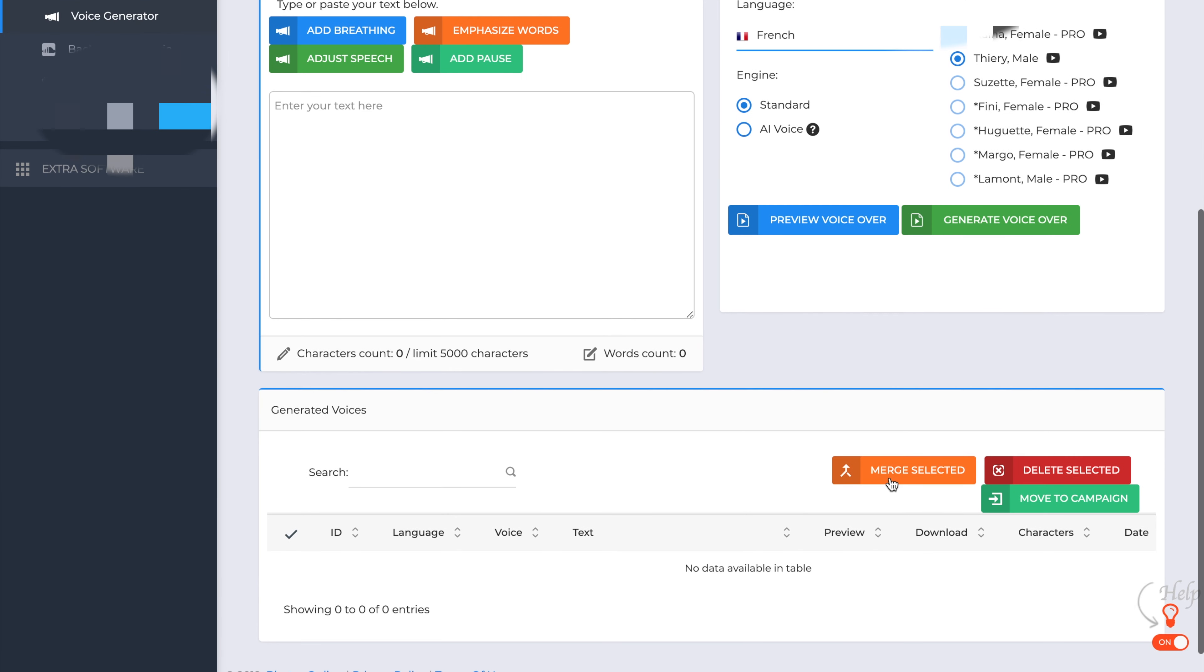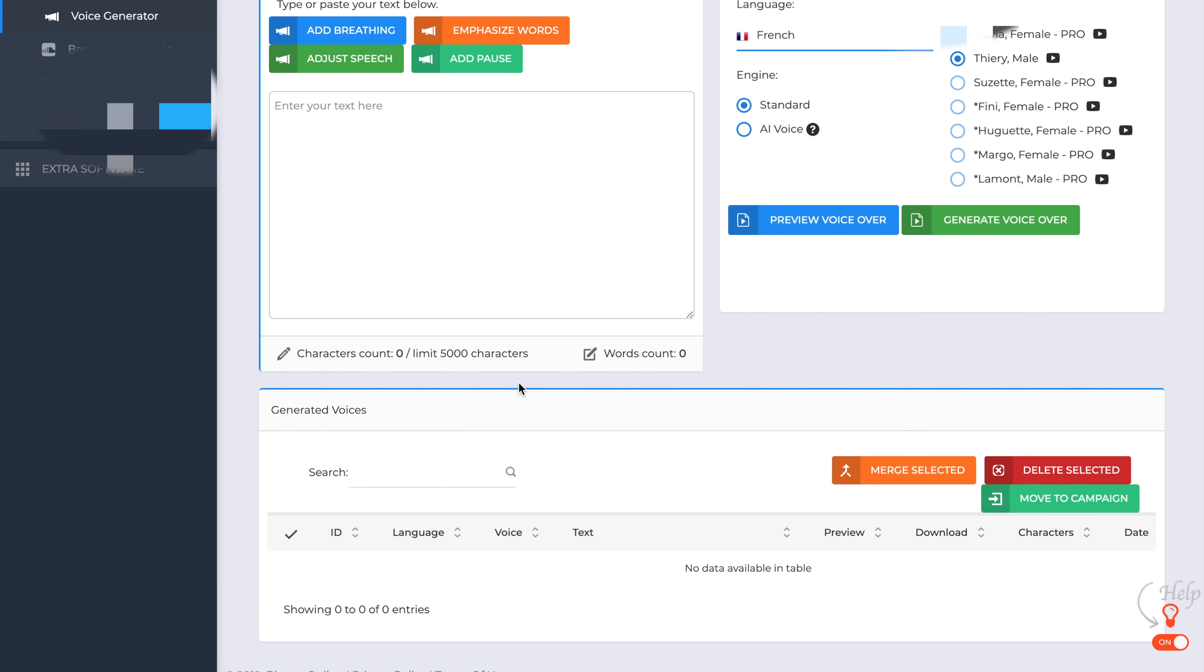Scrolling down the page. Obviously, you've got a 5,000 limit word count with the non-pro version. With the pro version actually adds that to 15,000. And on the bottom of the screen here, once you generate the voices, they'll be there for you to be able to download.